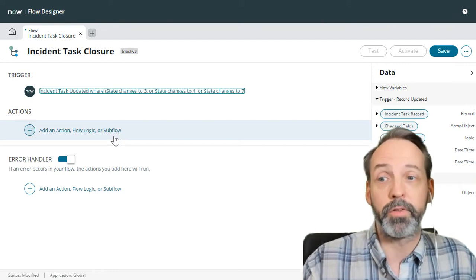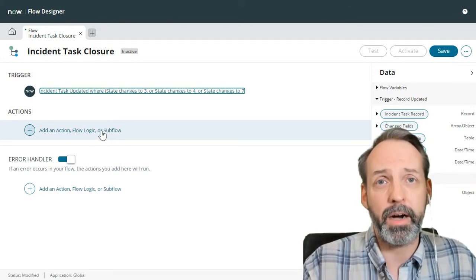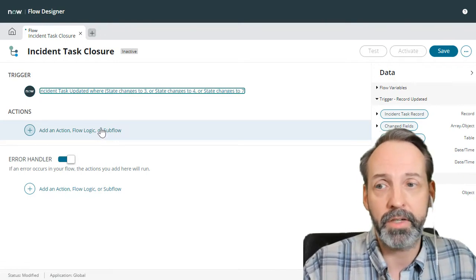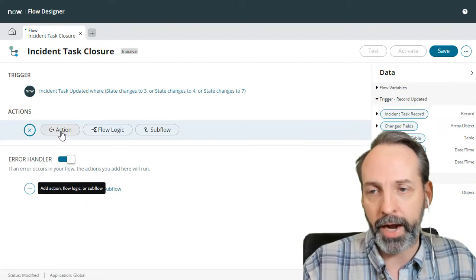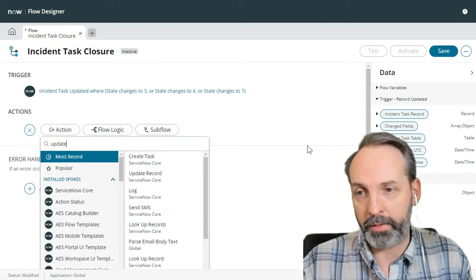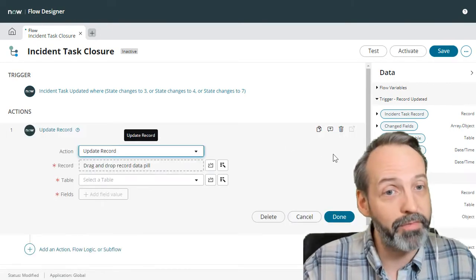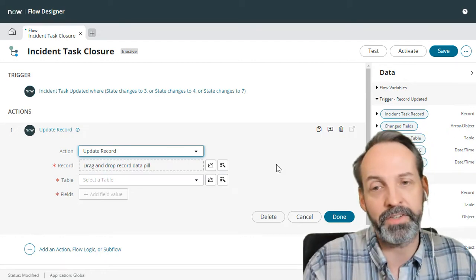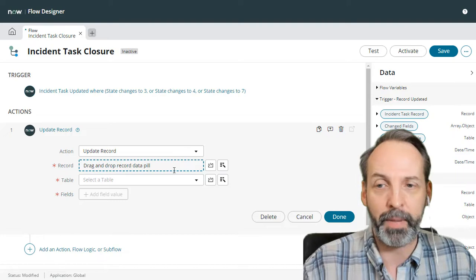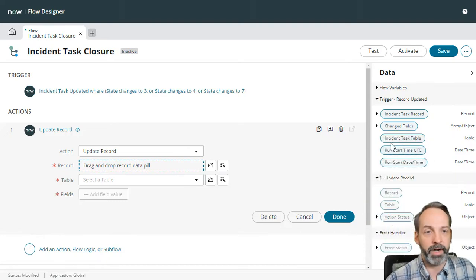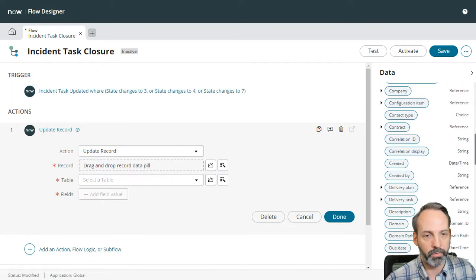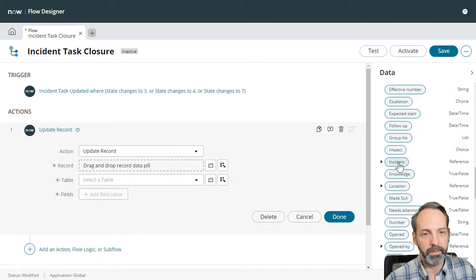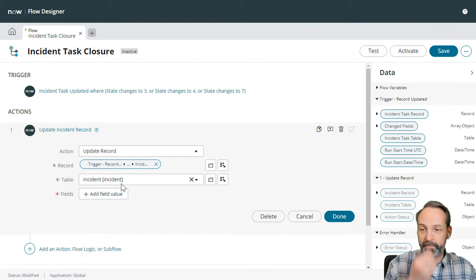And now it's time to do a flow action. It's going to be pretty simple. All we want to do is update the parent of that incident task. So let's go to add action flow logic or subflow. We are going to add an action and we are going to update a record. Now this is what I love about flow designer because there's all kinds of things to make your life easier. If I was coding this, I'd have to do like glide record and figure out what the parent is. Here in flow designer I can just say I want to go to the incident task record, which we know from the trigger, and I want to go grab its incident.